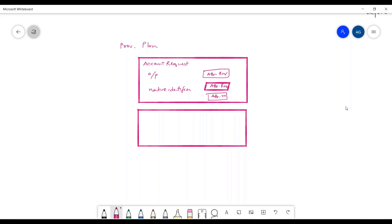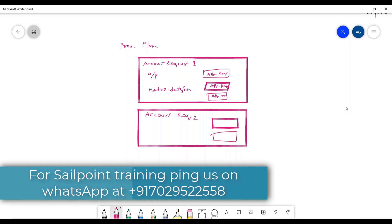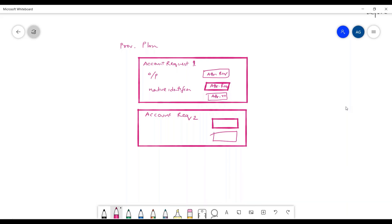A provisioning plan may contain multiple account requests. So we have account request one and account request two, and inside account request two we also have various attribute requests. This is how the entire provisioning plan looks.